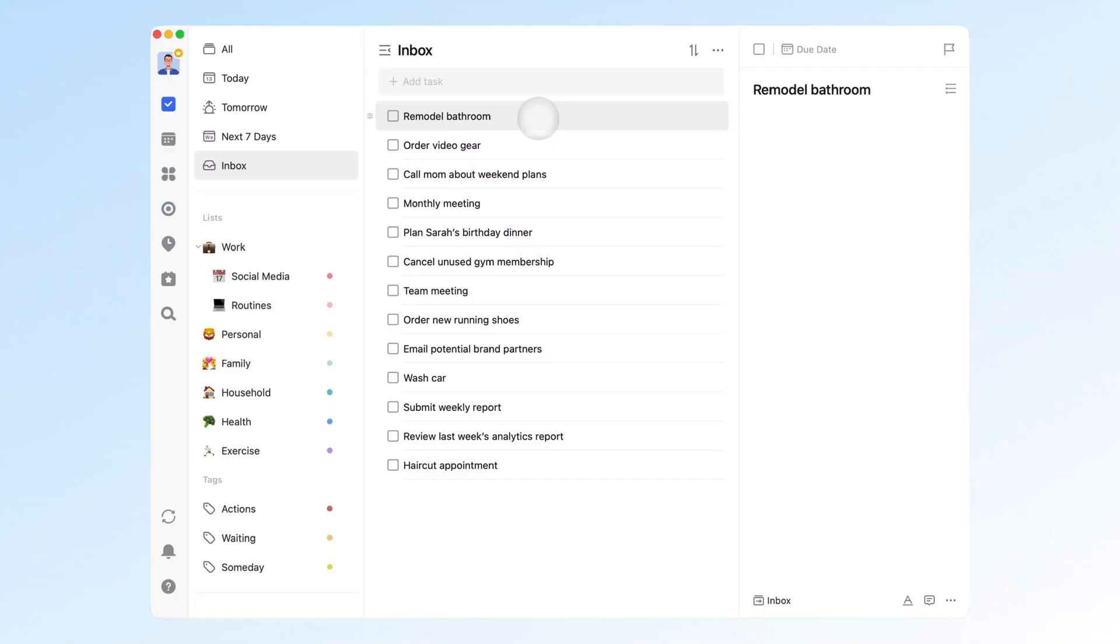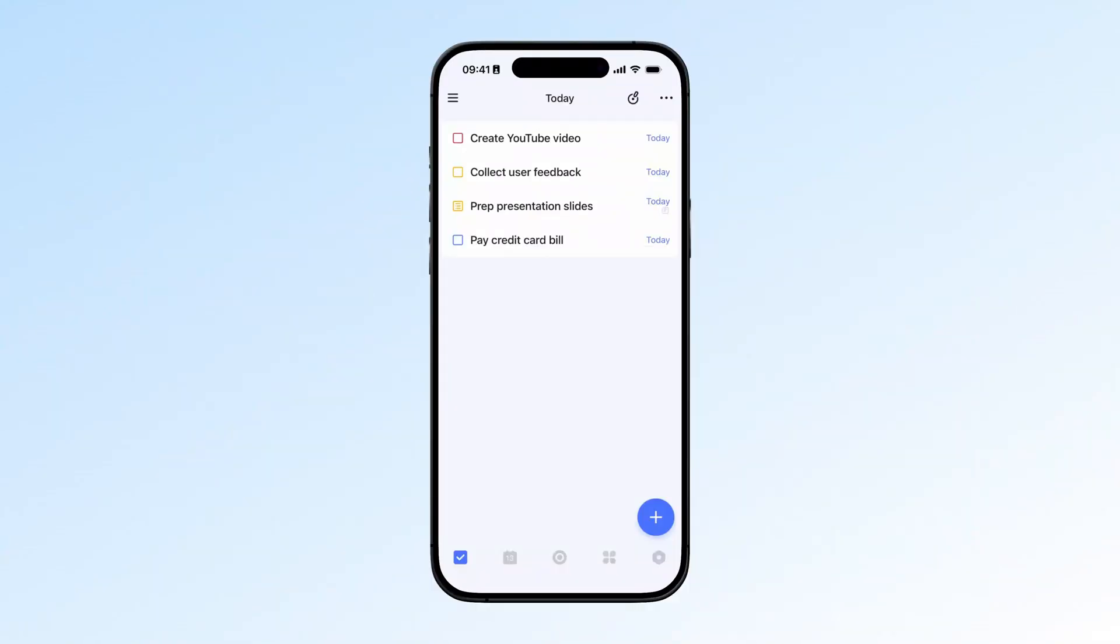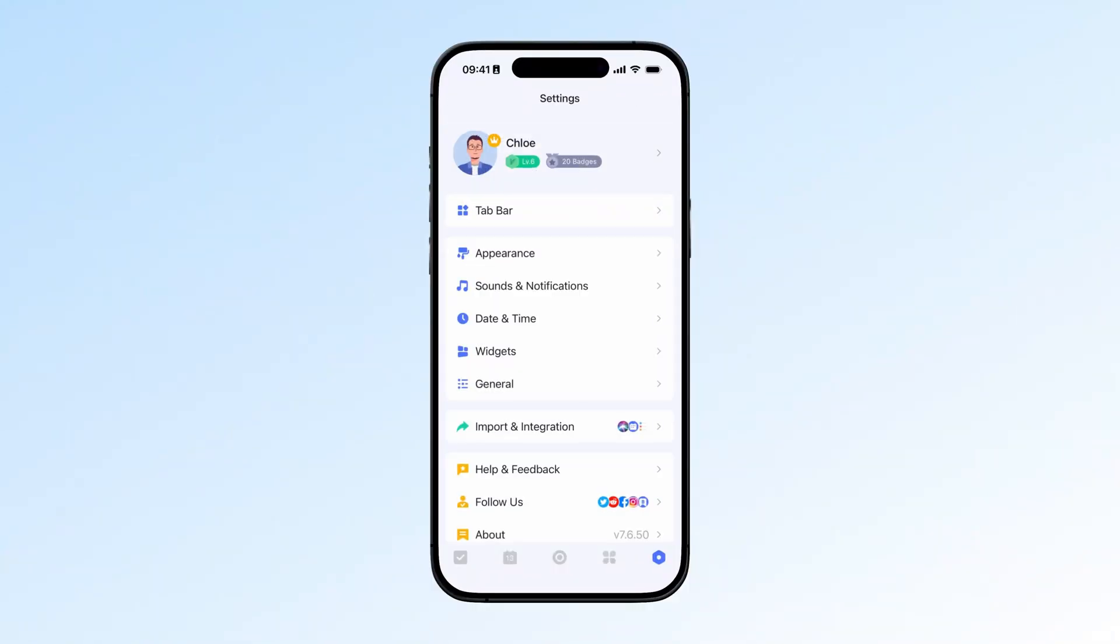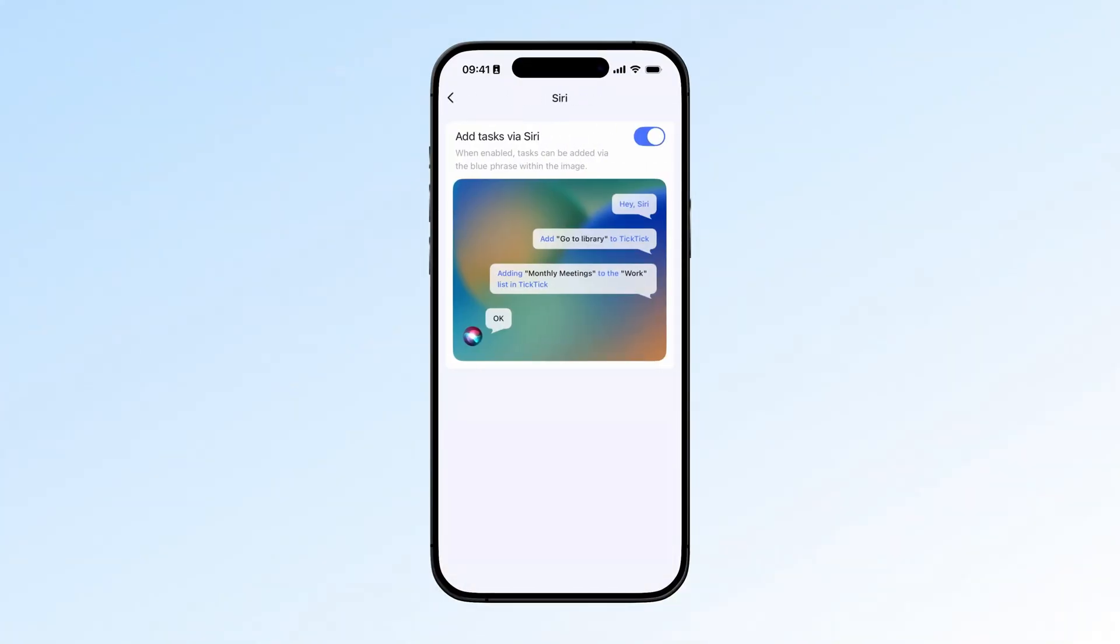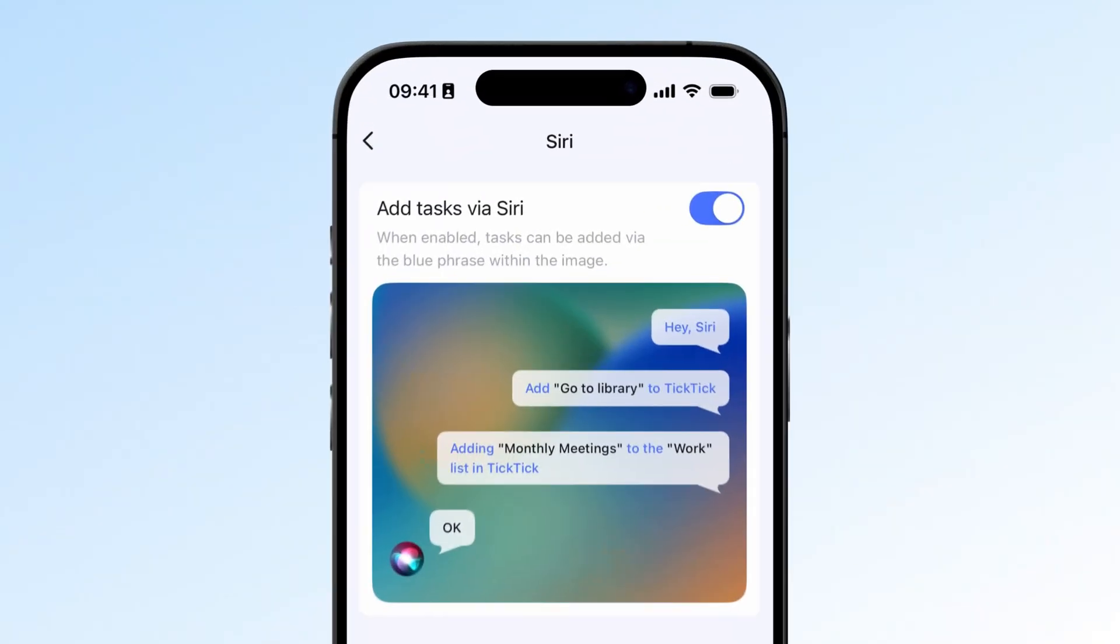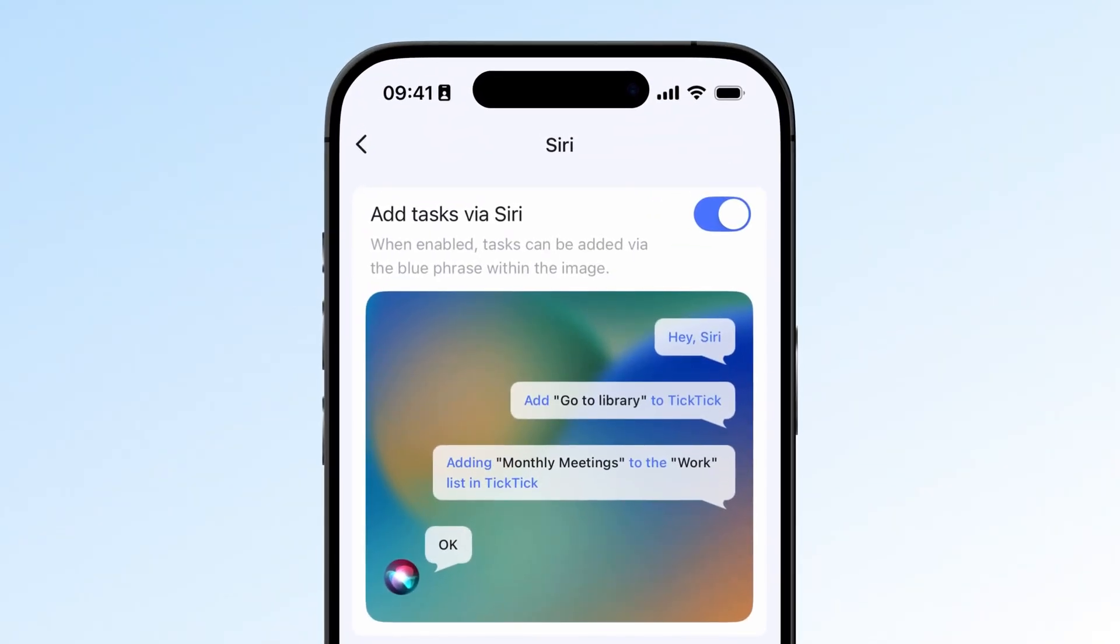In TickTick, here are some ways to capture quickly. 1. Use iOS Siri for fast capture. TickTick users on iOS can enable Siri by going to Settings, Import and Integration, finding Siri, and turning it on to add tasks directly using Siri. For example, when my hands are busy during shower or washing up, I just say, Hey Siri, add pickup dry cleaning tonight to TickTick.